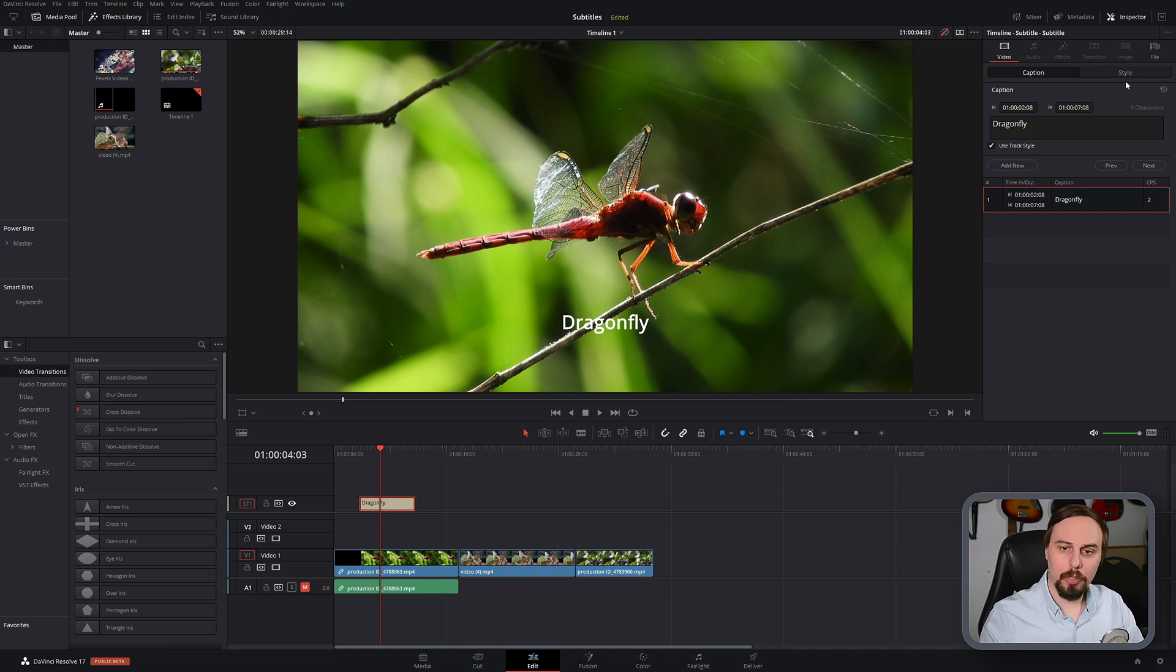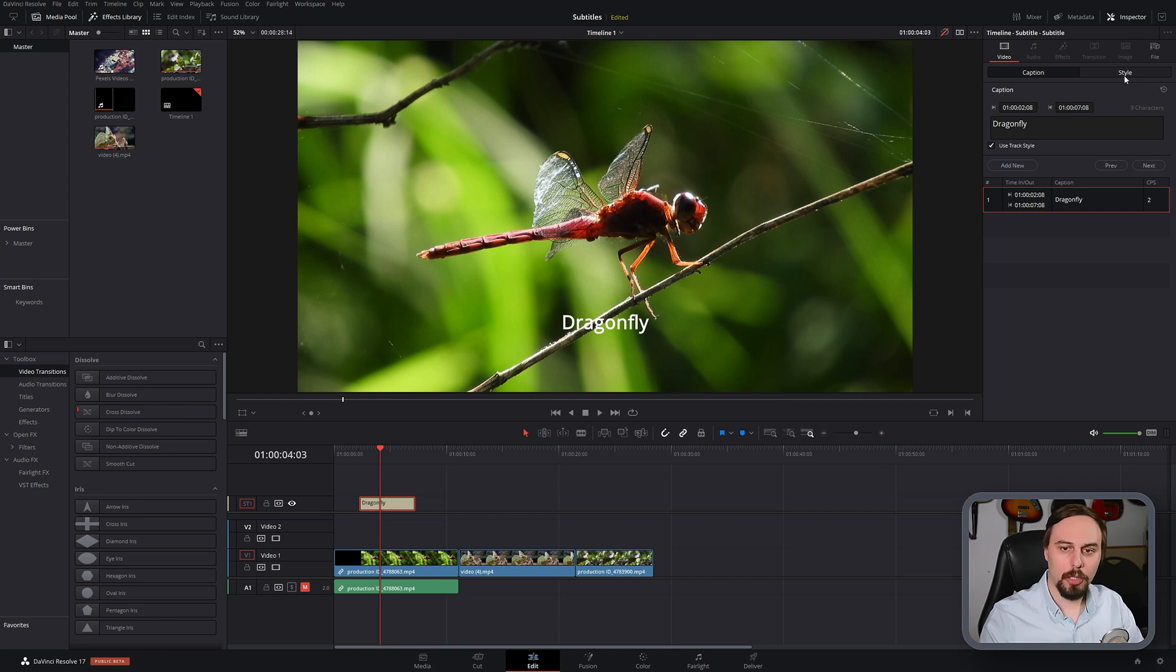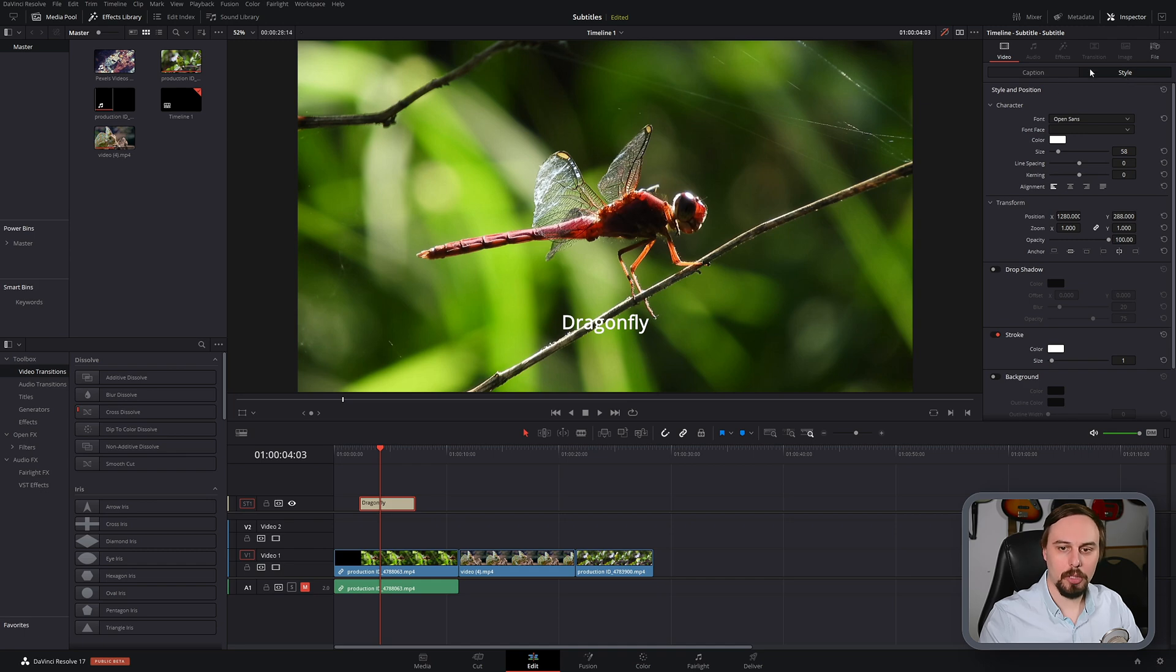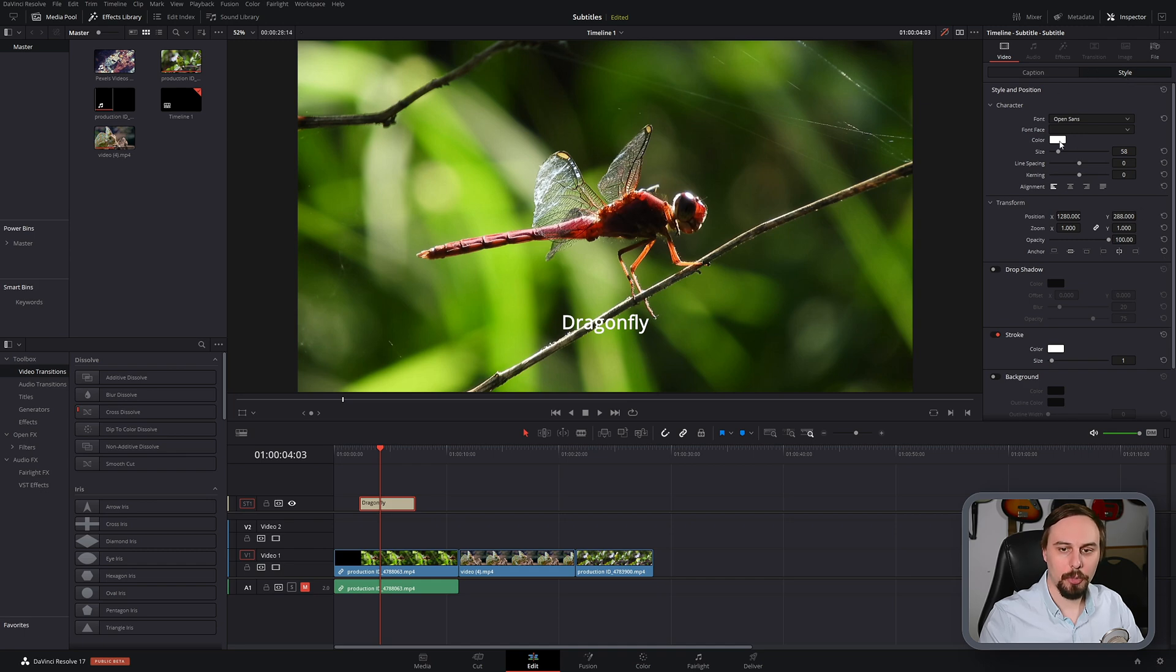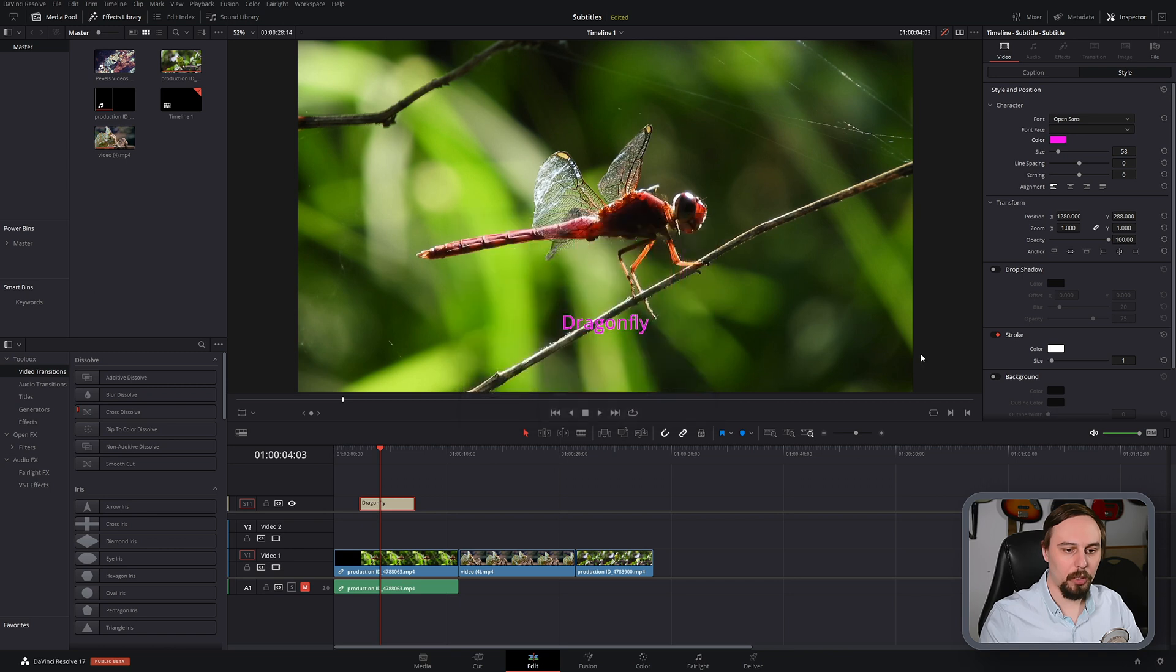If we wanted to move this around, change the color, do anything like that, that we'd normally be able to do with text, just go into the style option. And if I wanted it to be hot pink, we can do that.